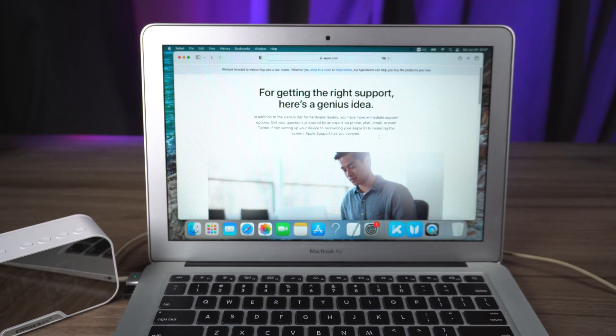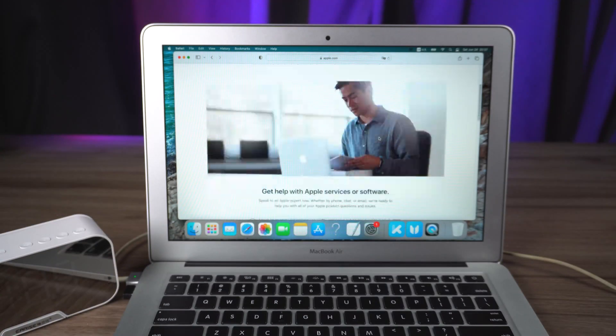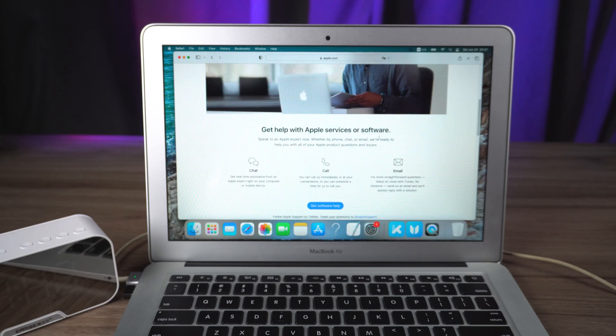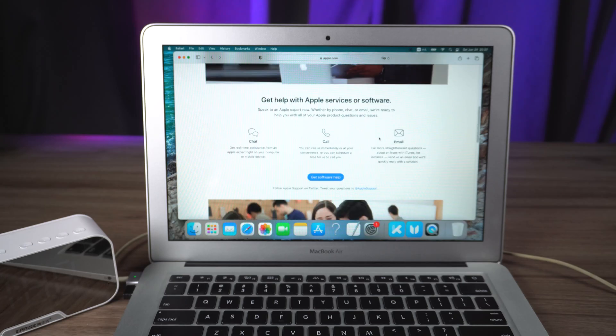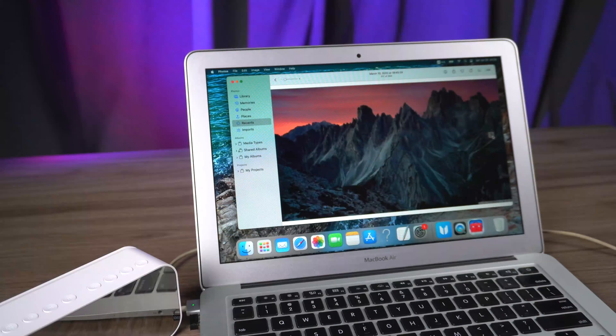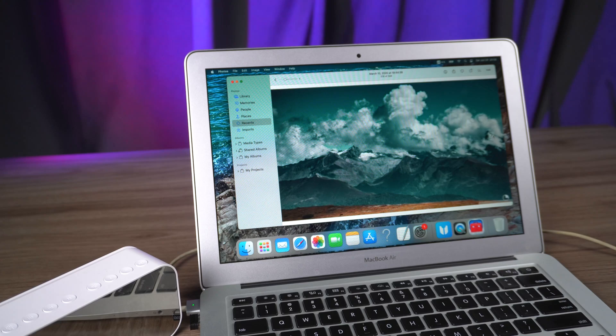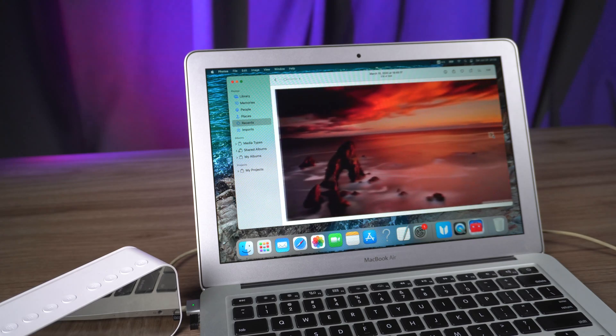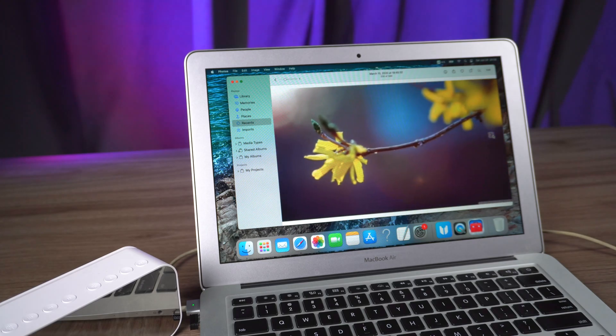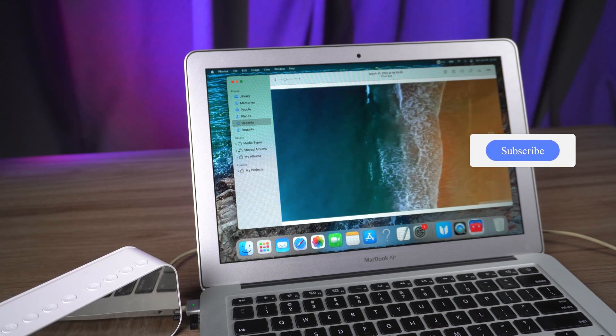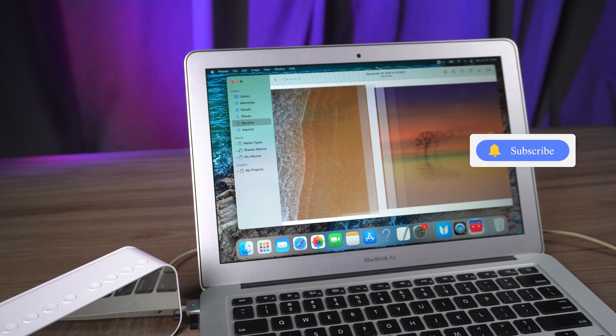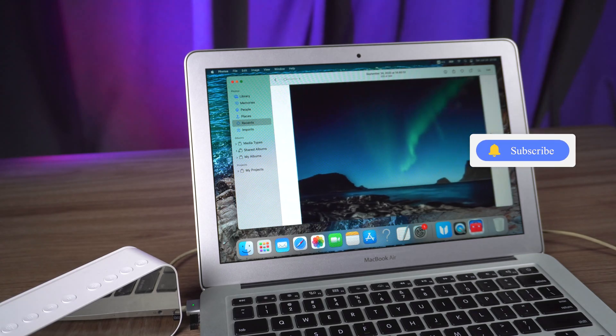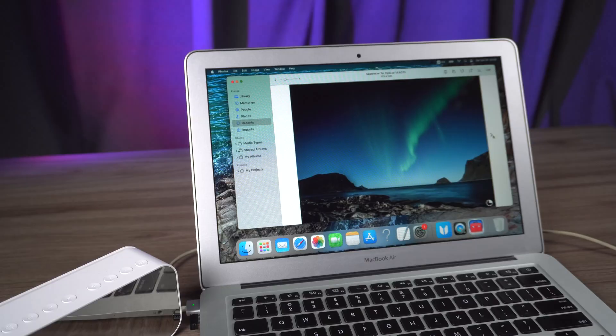If those methods above cannot fix your problem, you can look for Apple Genius to help you. All right, I hope you guys enjoy this video. If you like this video, please give us a thumbs up. If you have more questions about Mac and MacBook, you can subscribe and check more videos on our channel. Thanks for watching.